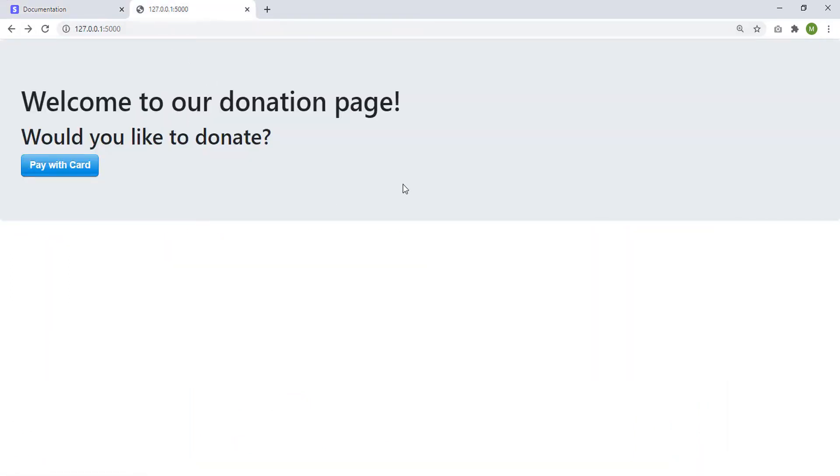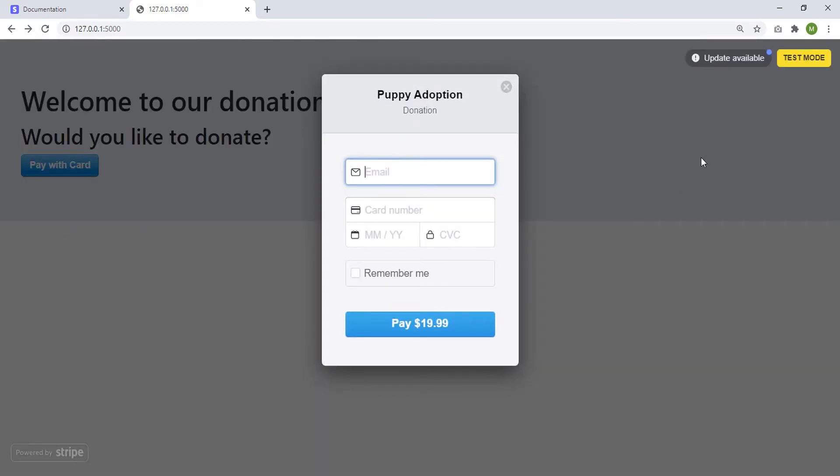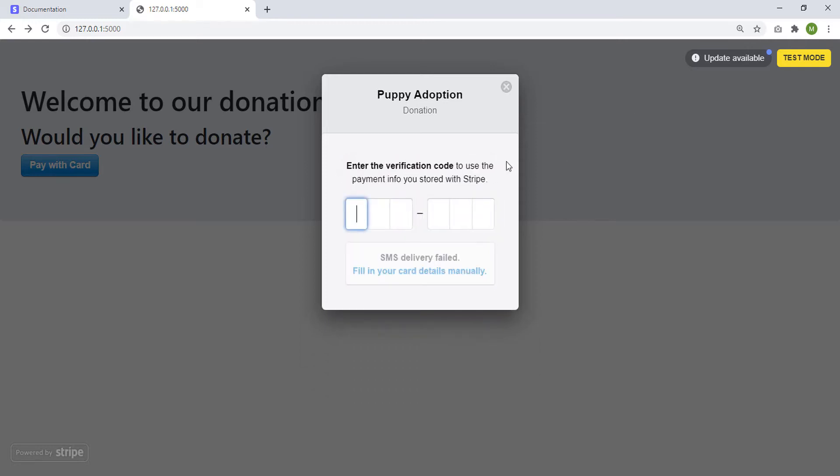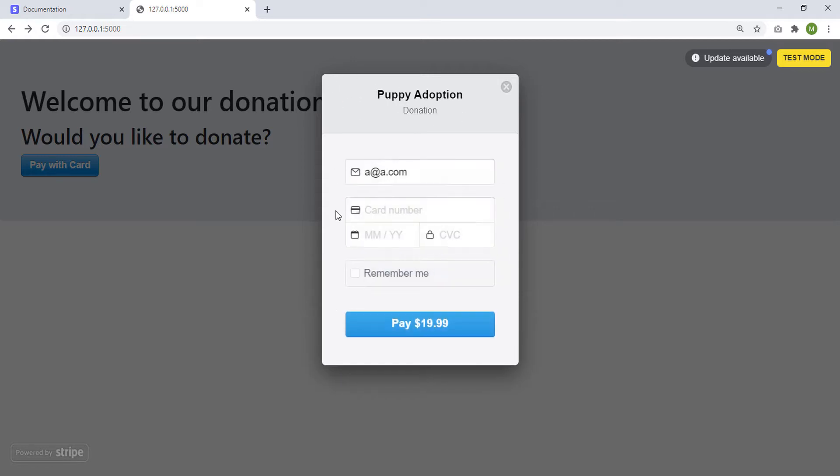And this is the web page that we're going to create. Welcome to our donation page. Would you like to donate? So you can click pay with card. Then here we are in the test mode so that's why these things appear over here. Then we can enter an email such as a@a.com and then well apparently there is something like you can have a verification code sent to you but I'm just going to go back.